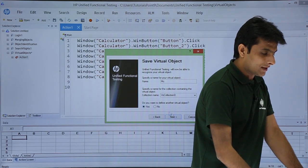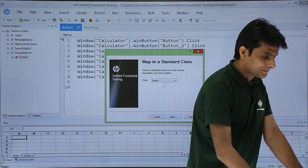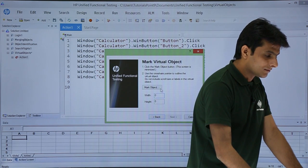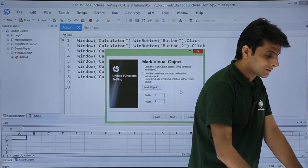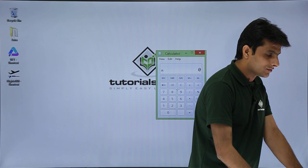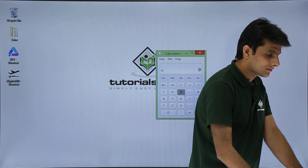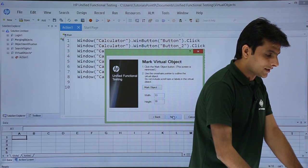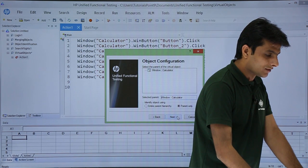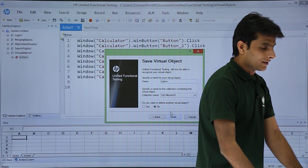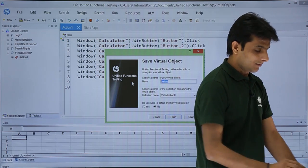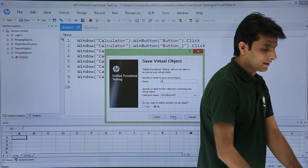I'll define one more object. Again: button type, Next, mark object. This time I'll mark the number '9' on the calculator — make sure it is selected properly. Then click Next, and on the final screen select 'do not define new virtual object'. Give it the name 'number 9' and click Finish. Three virtual objects are now defined.